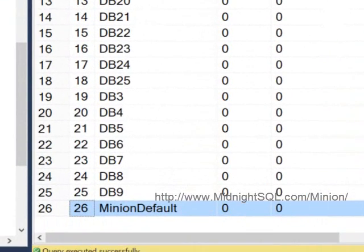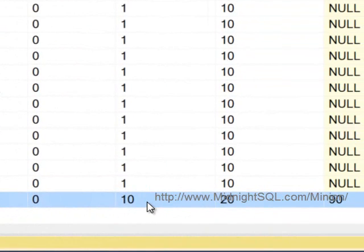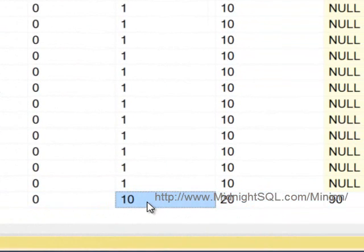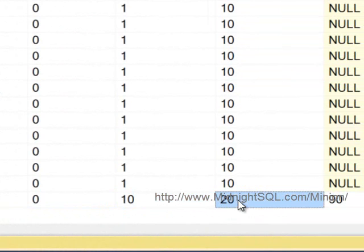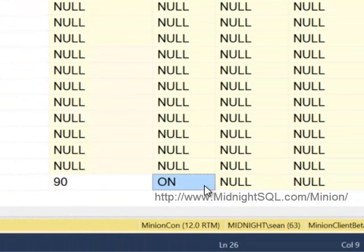So every database on the server will be re-indexed with the reorg threshold of 10 and the rebuild threshold of 20, and it will use a fill factor of 90% with pad index on.